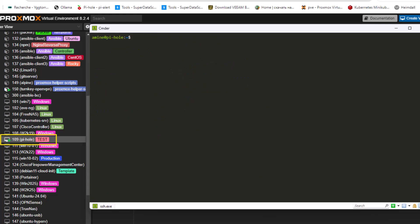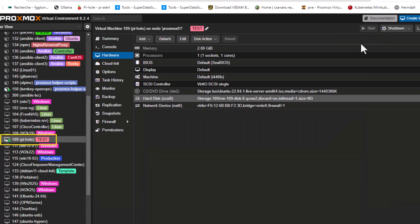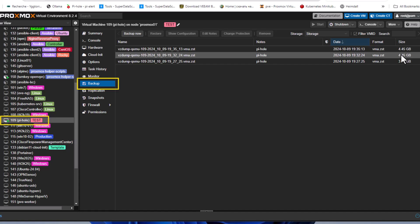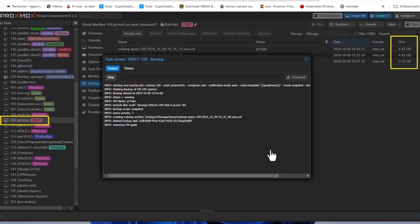There's also an important command to run. Using `sudo`, issue the command `fstrim -v /` to trim the root filesystem. This trims all unused blocks and signals the freed space back to Proxmox. After running this, let's go back to the backup section — the previous backup was 4.45 gigabytes — and launch a new backup.